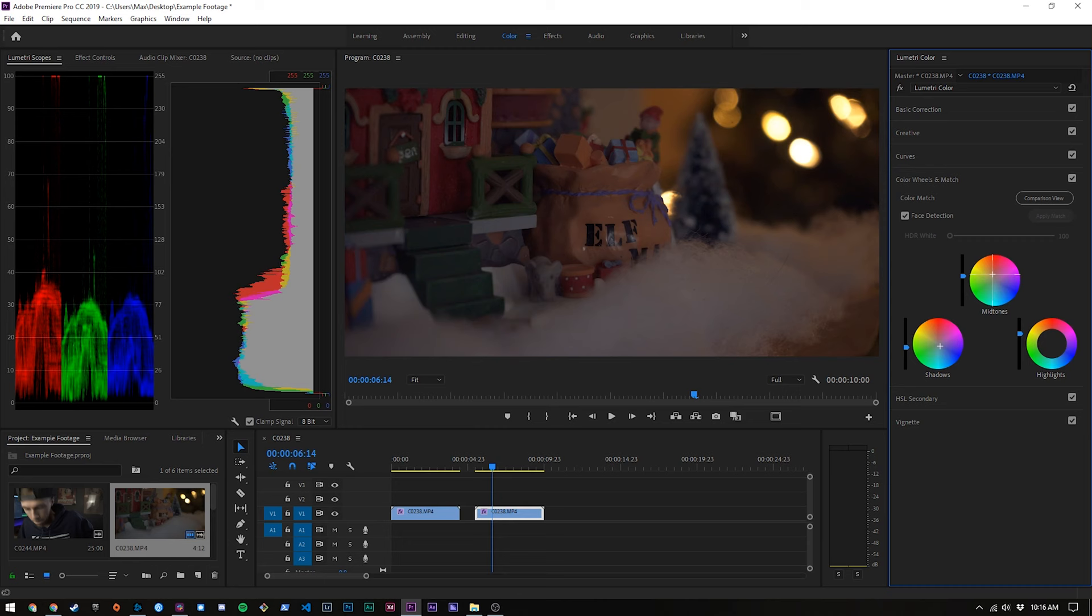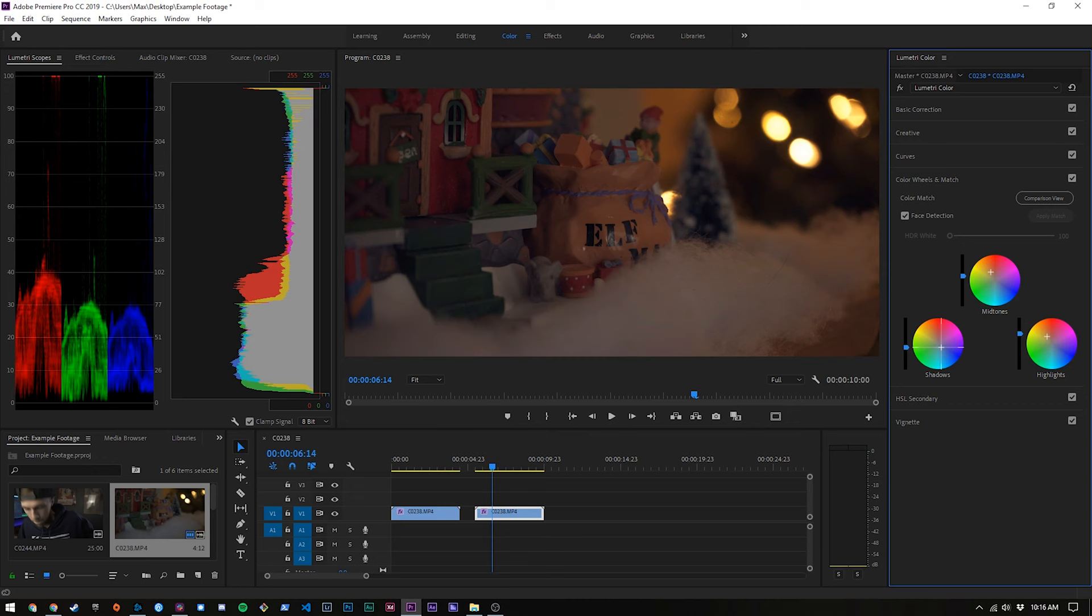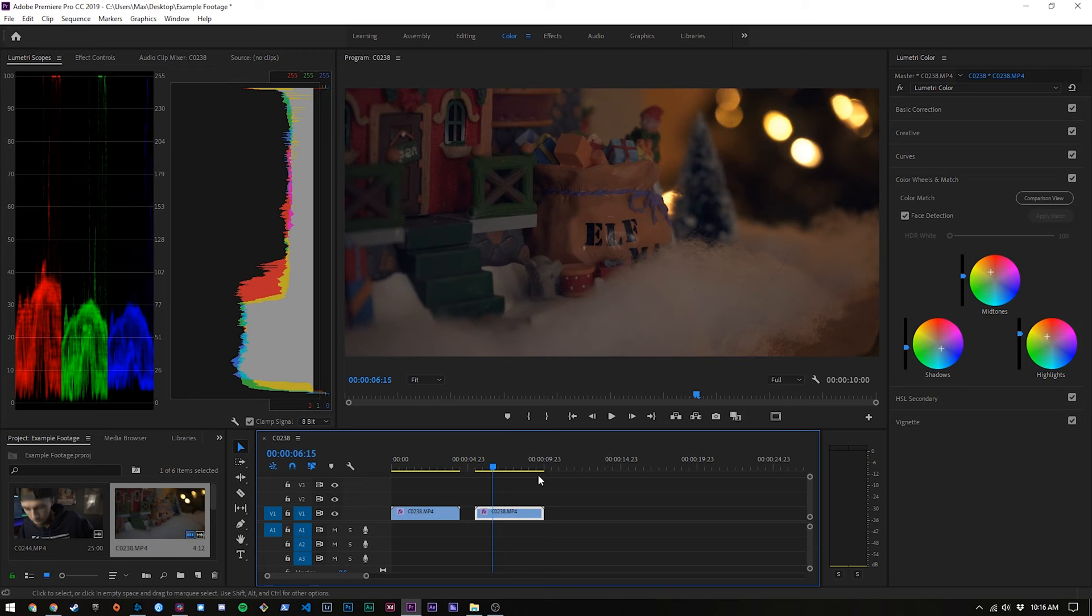Alright now what we want to do is bring some blue tones into these shadows and maybe some warmer tones into the mid-tones and highlights. So I'm going for a very warm sort of Christmas feel so we can try something like that and if we toggle that on and off we can see we've created another sort of vintage look without the use of a LUT. It's definitely going to get the job done.